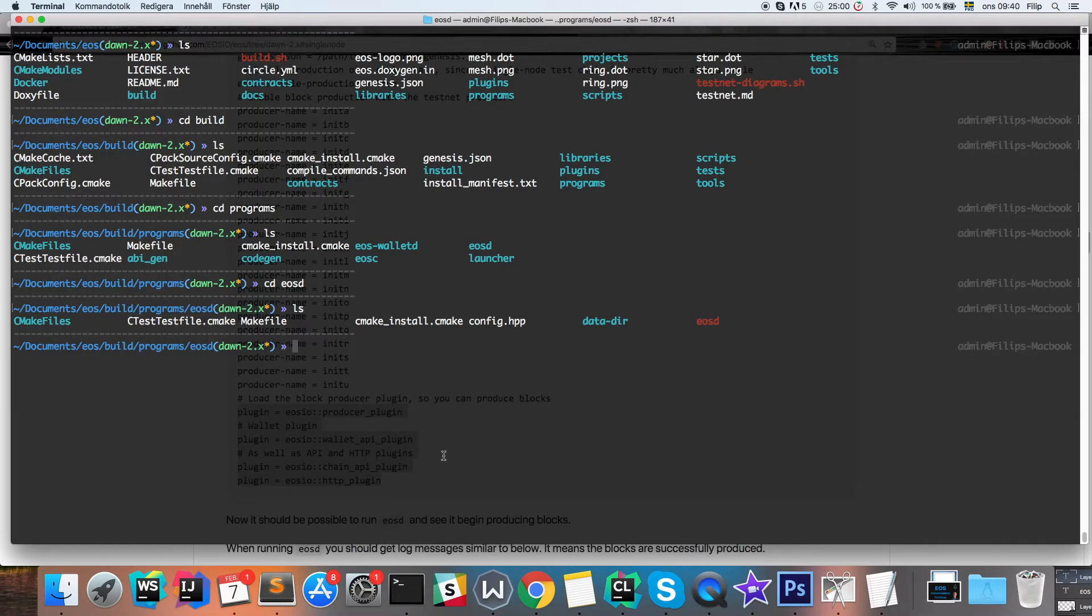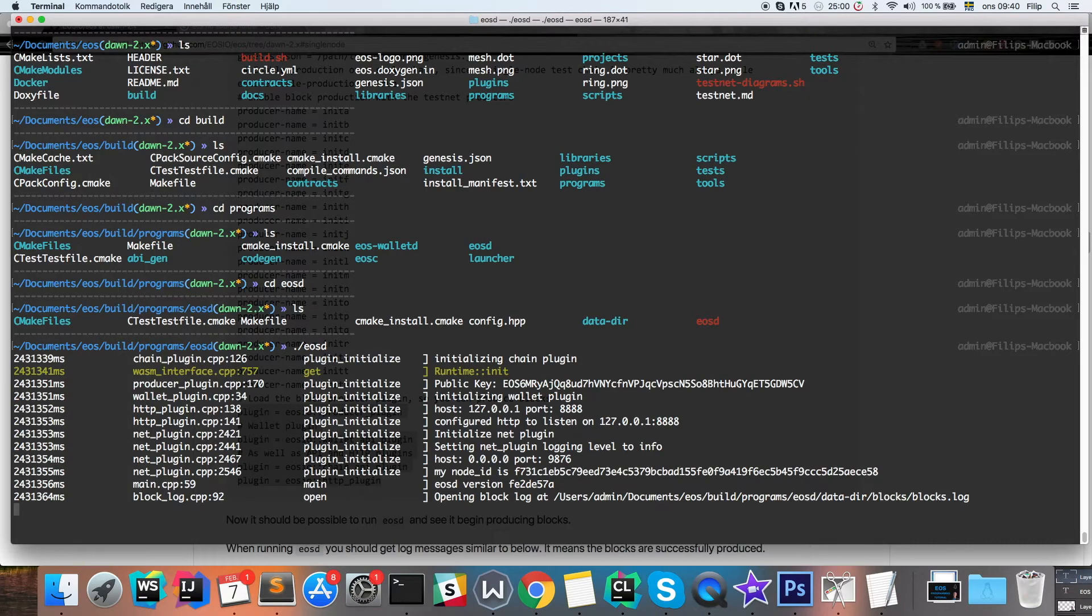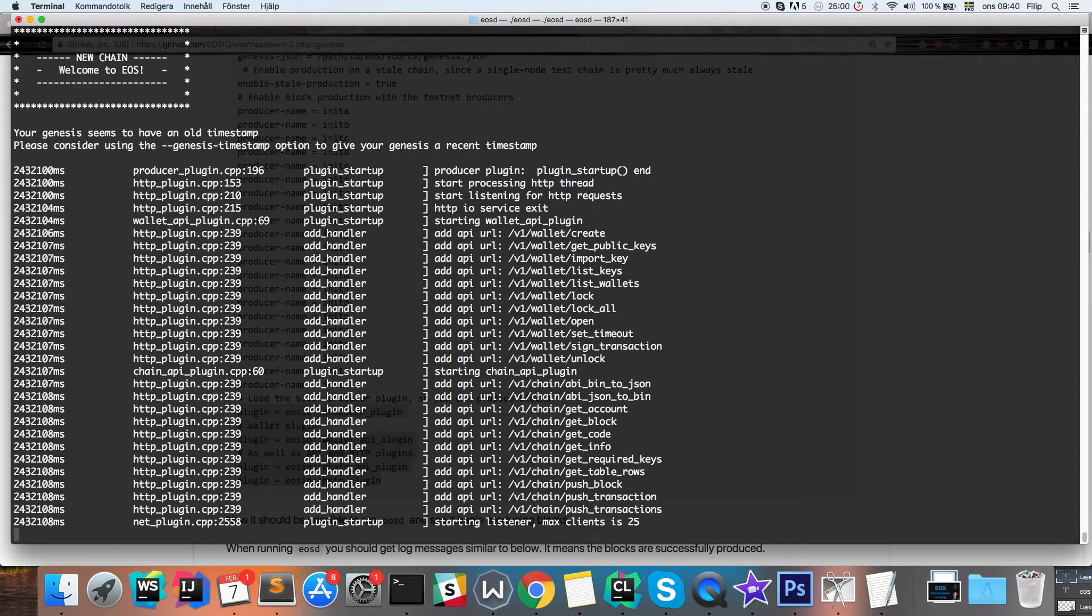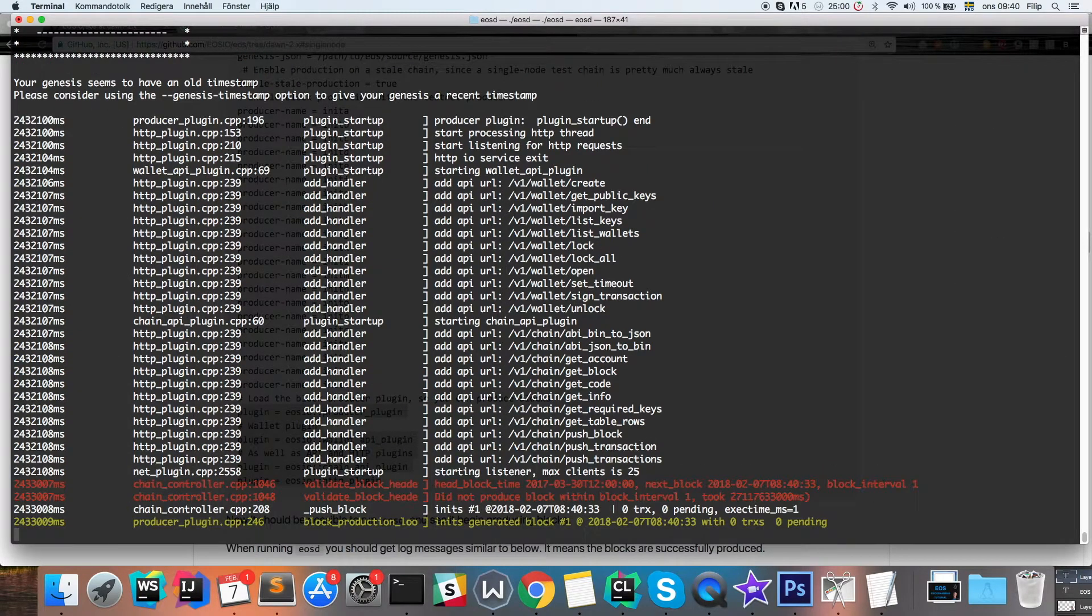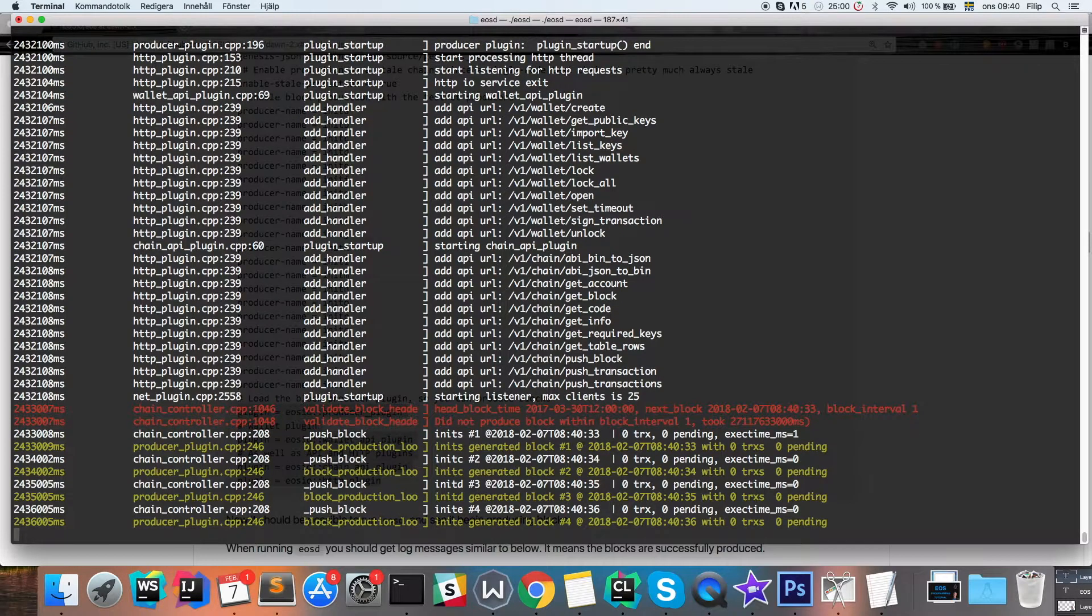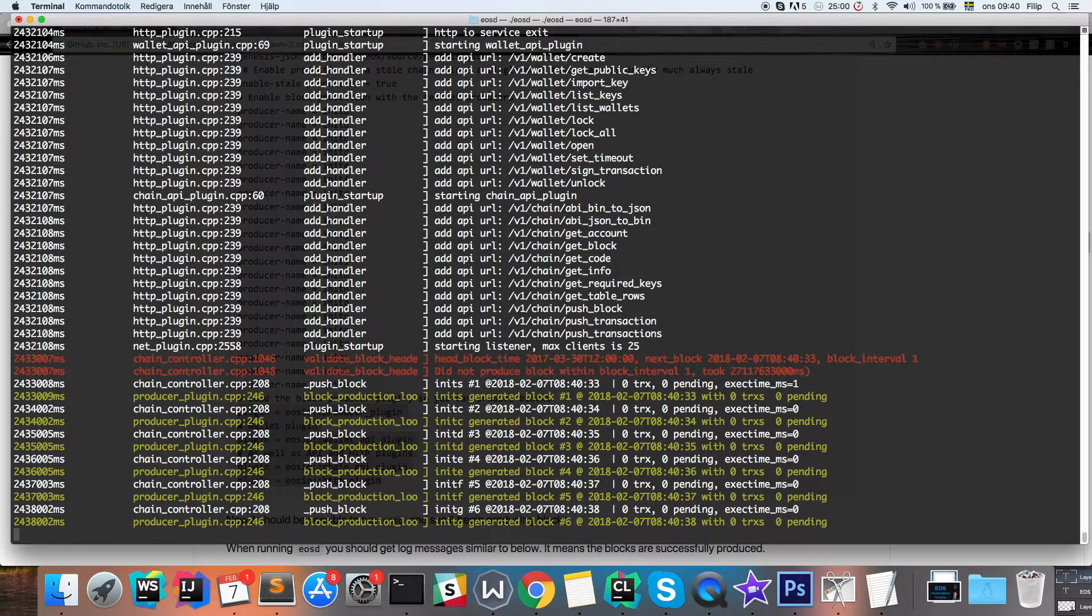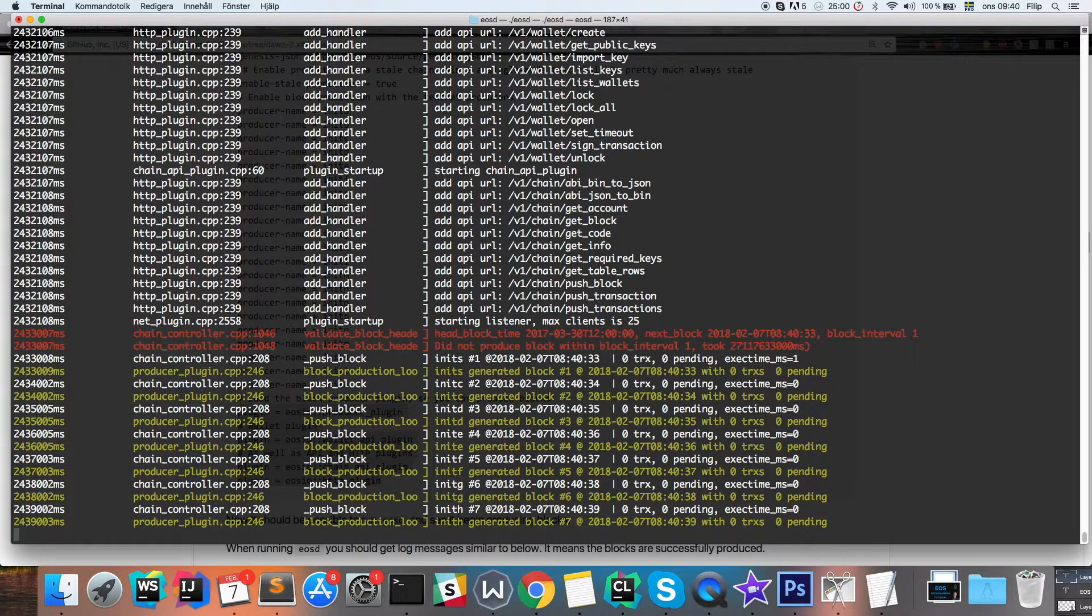And we can try to execute the EOSD executable once again. And now we can see that it's working. It is now producing blocks.